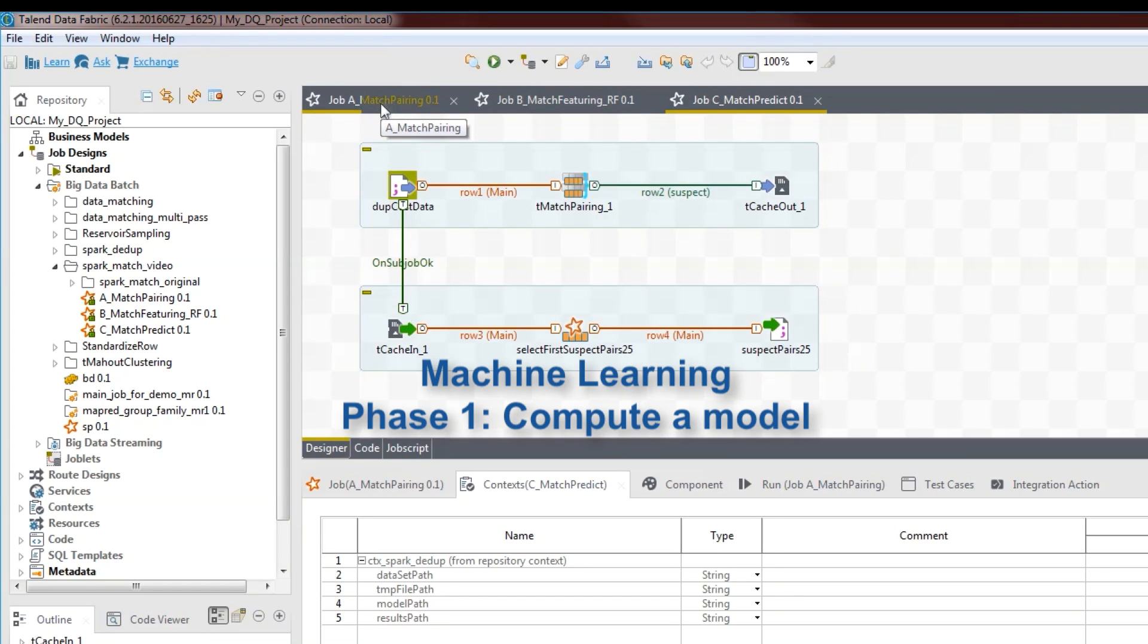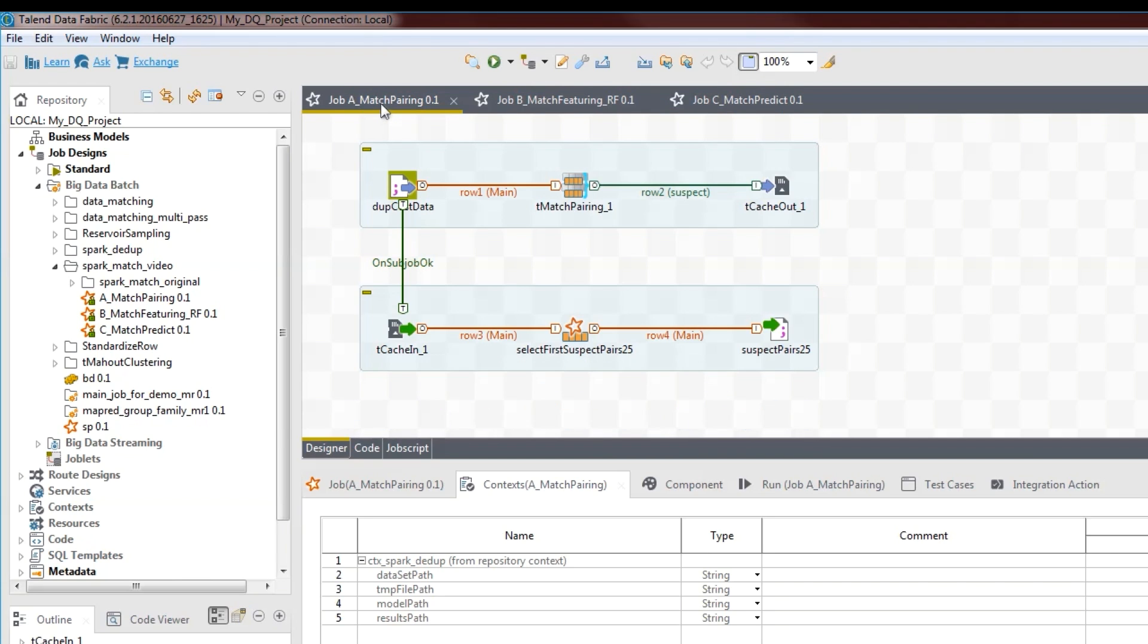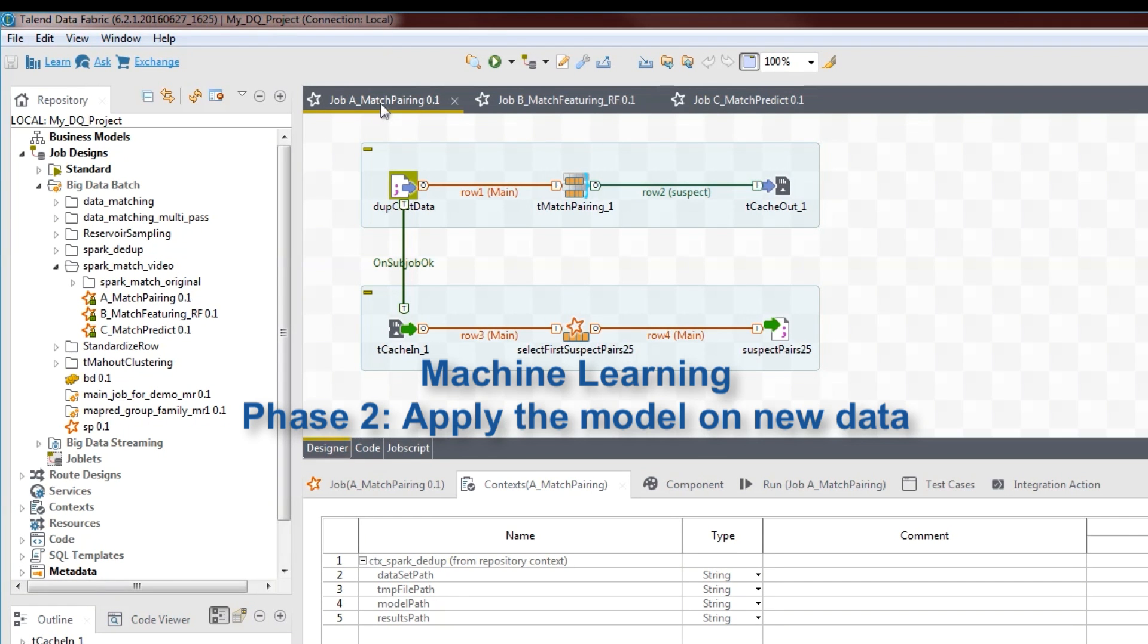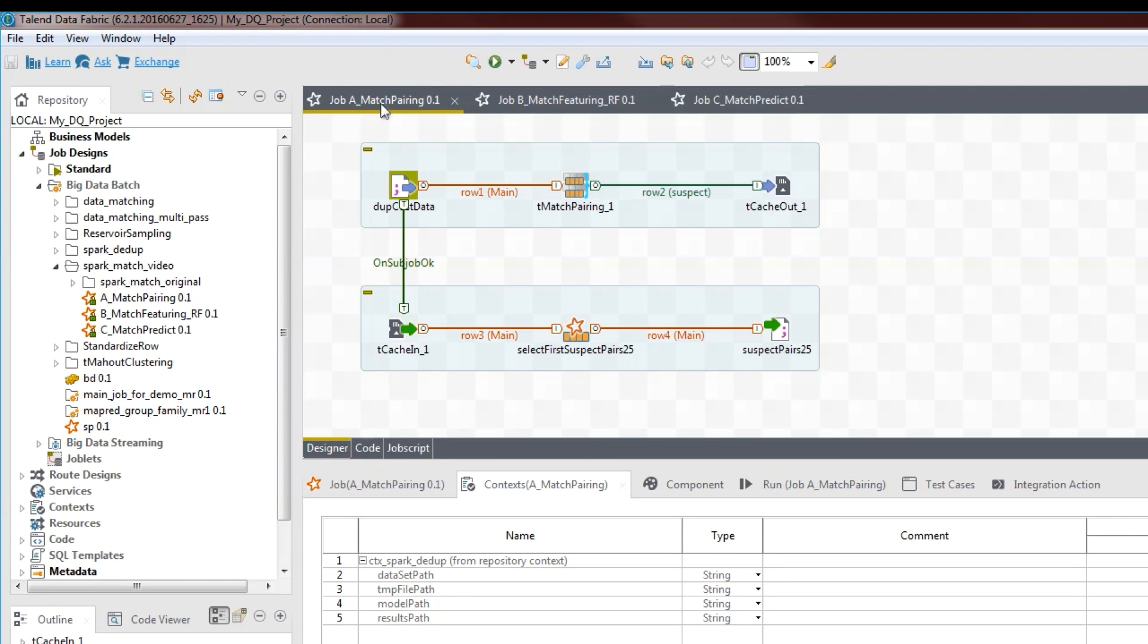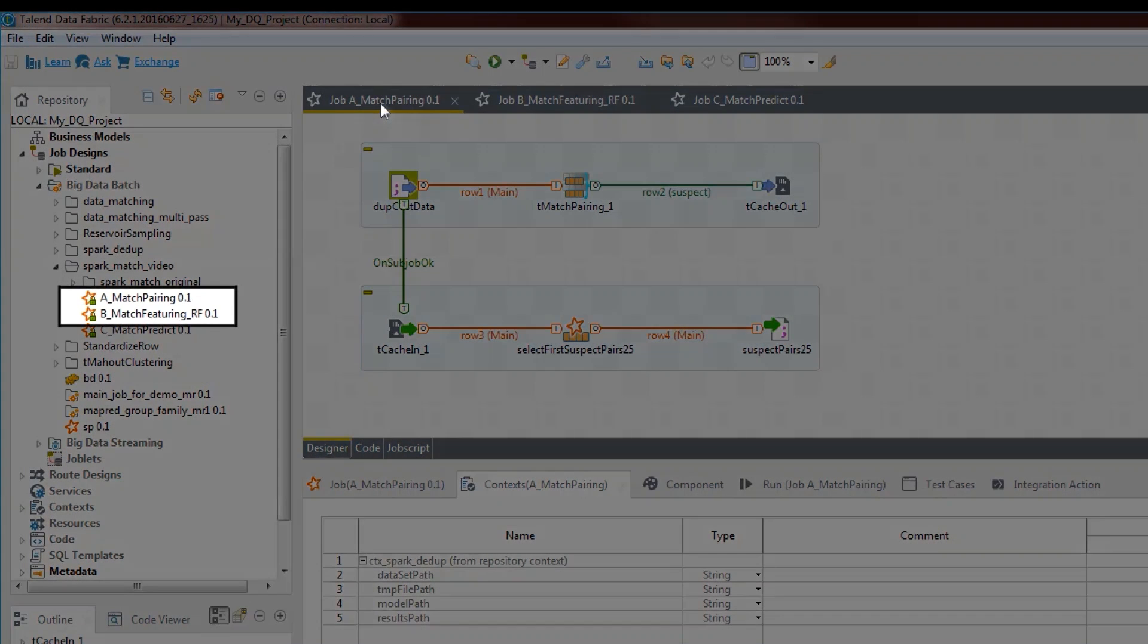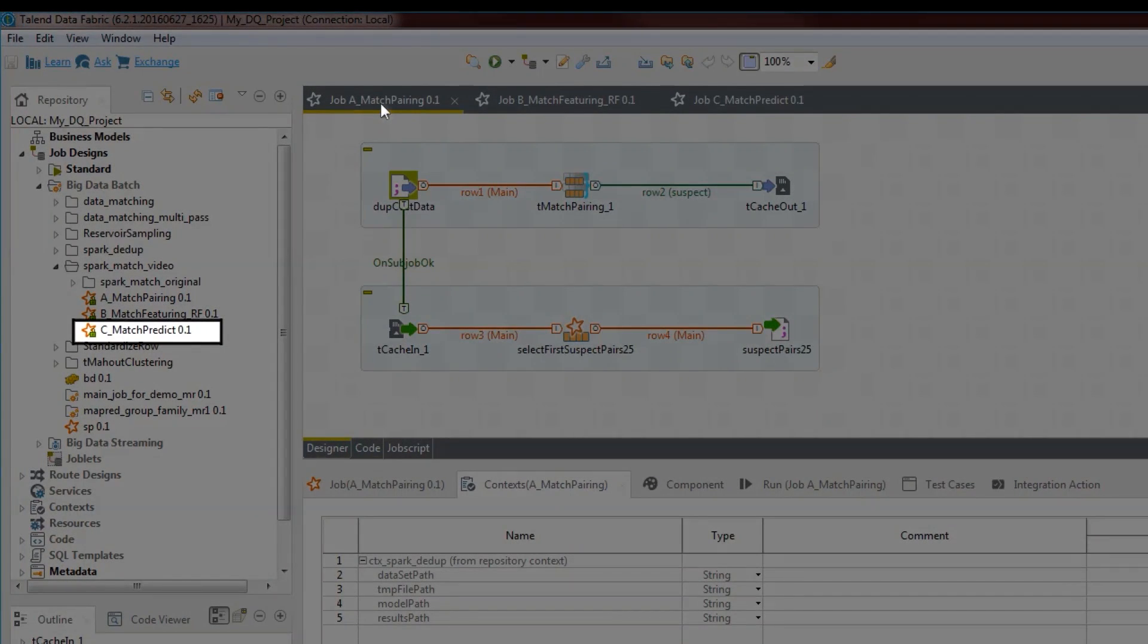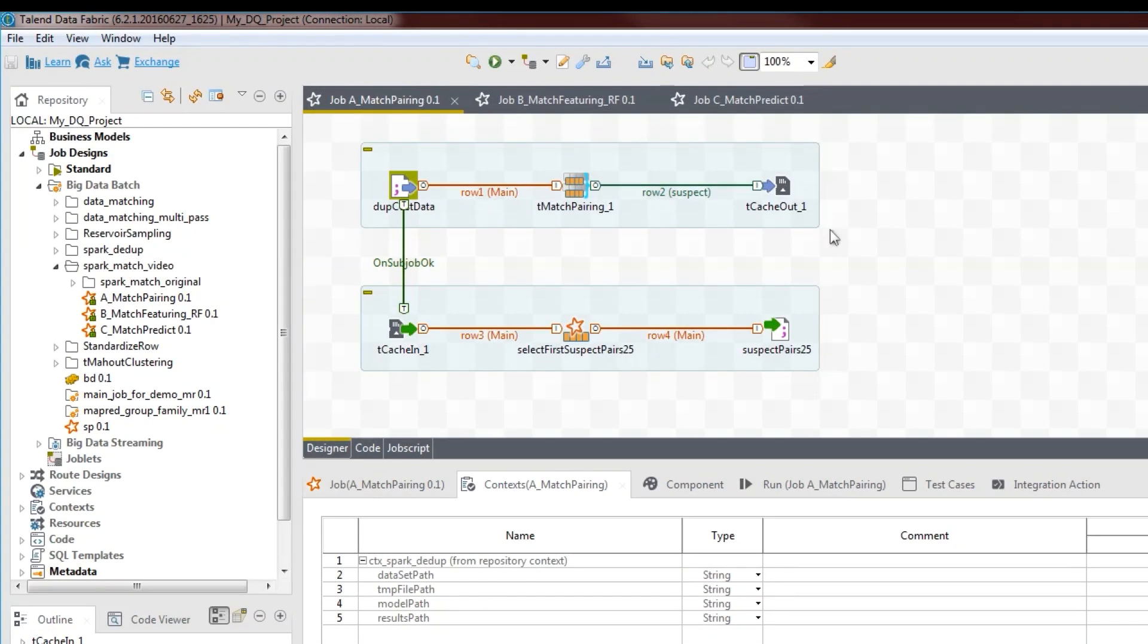Machine learning usually has two phases. The first one computes the model, in other words, it teaches the machine based on historical data and mathematical heuristics. And in the second phase, it applies the model on new data. In this demo, phase one is implemented by jobs one and two, and phase two by job three.